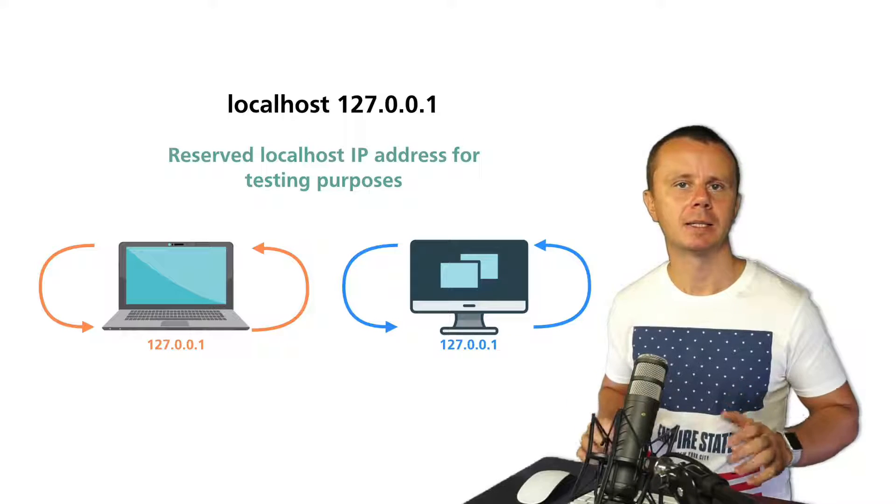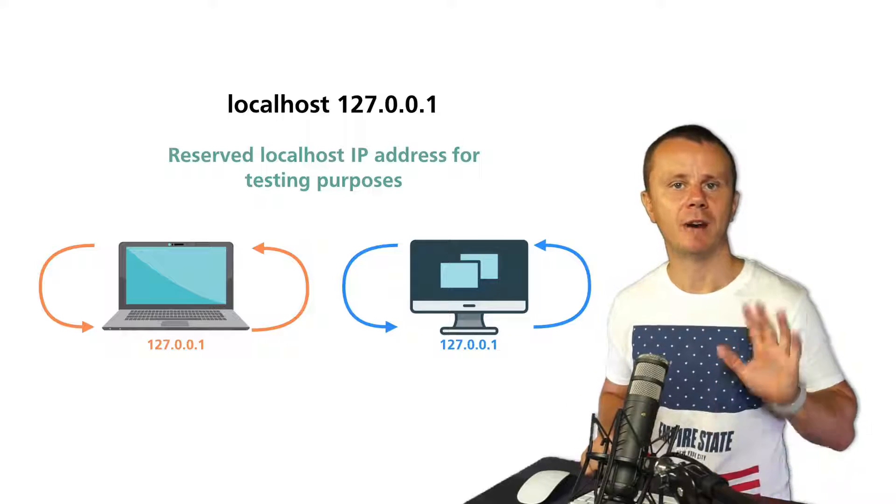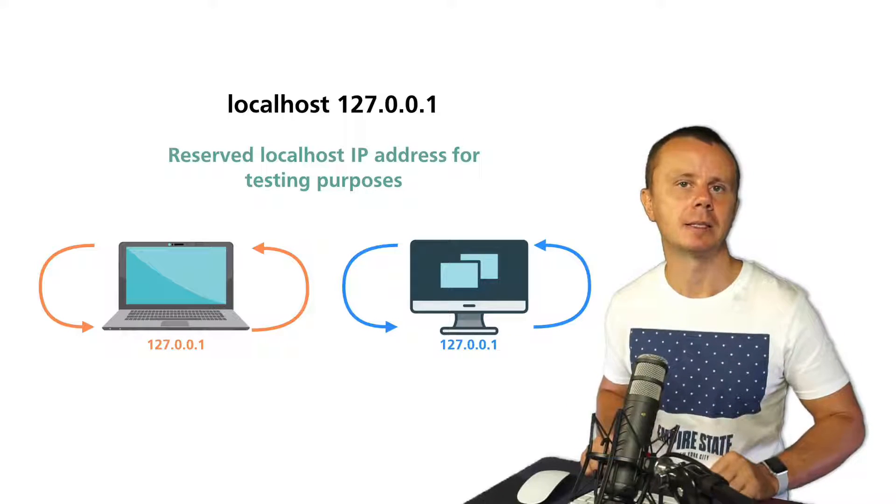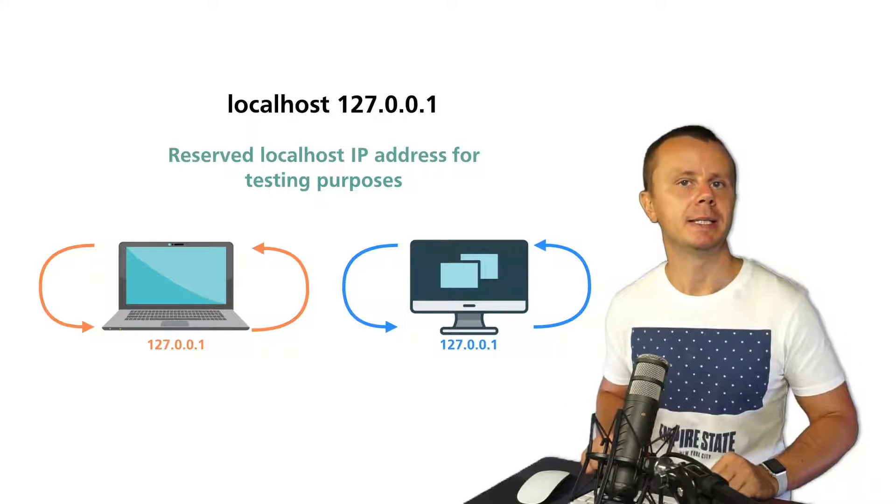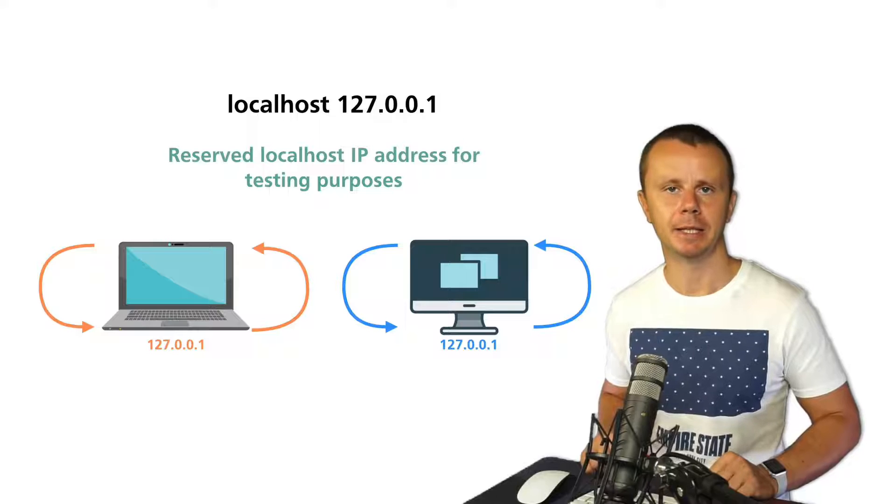Before we have discussed that there are five different classes of IP addresses: A, B, C, D, and E.